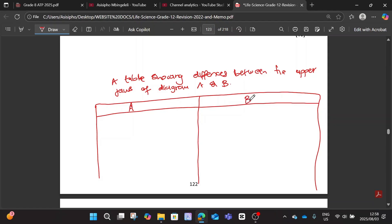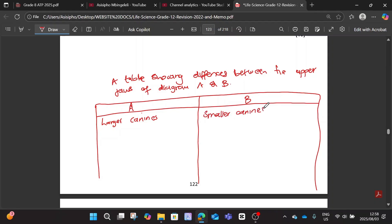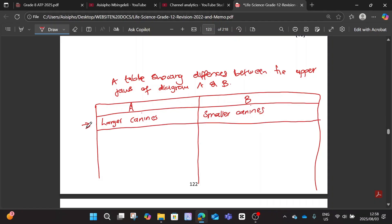With Diagram A, since we are focusing on the jaws only, we can talk about the canines. Diagram A has larger canines, whereas Diagram B has smaller canines. Remember you compare the same characteristic in each row, so in this row we are talking about canines.